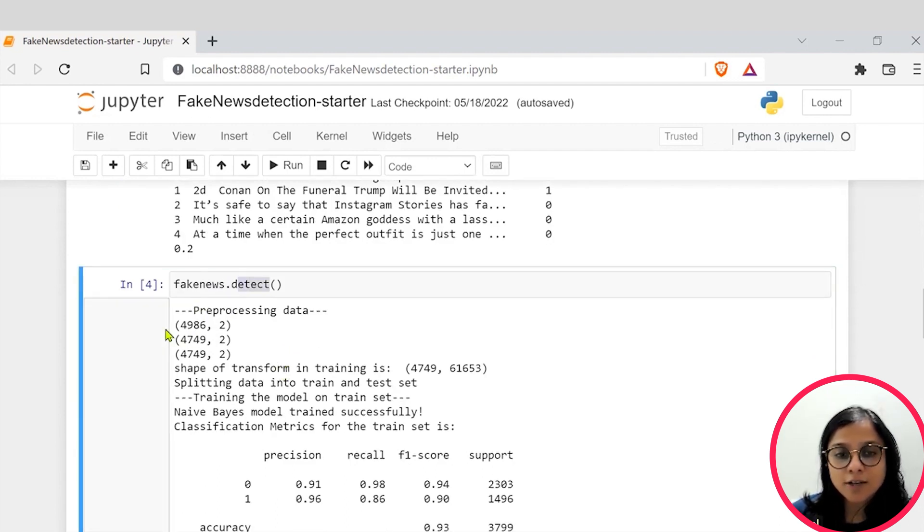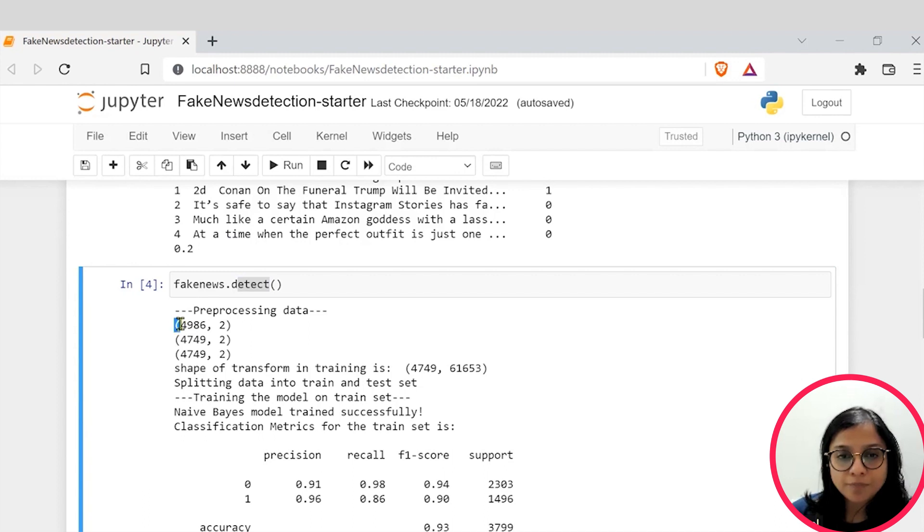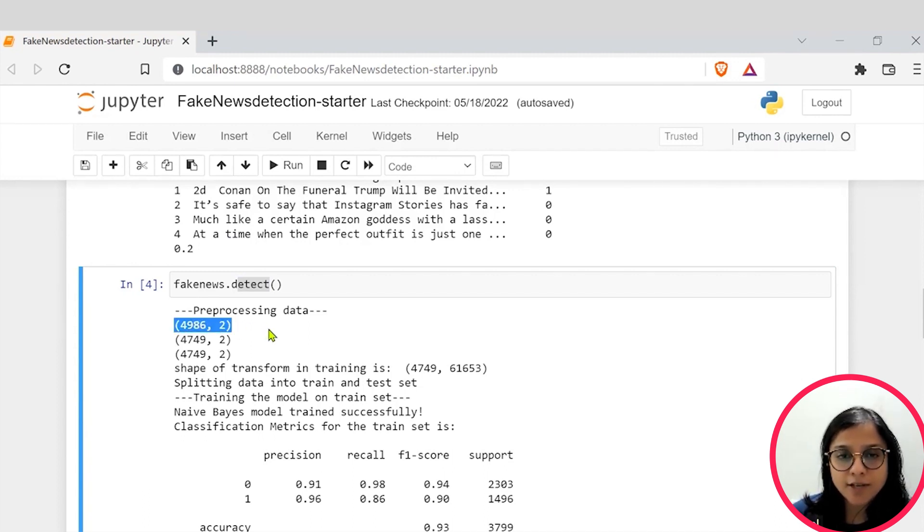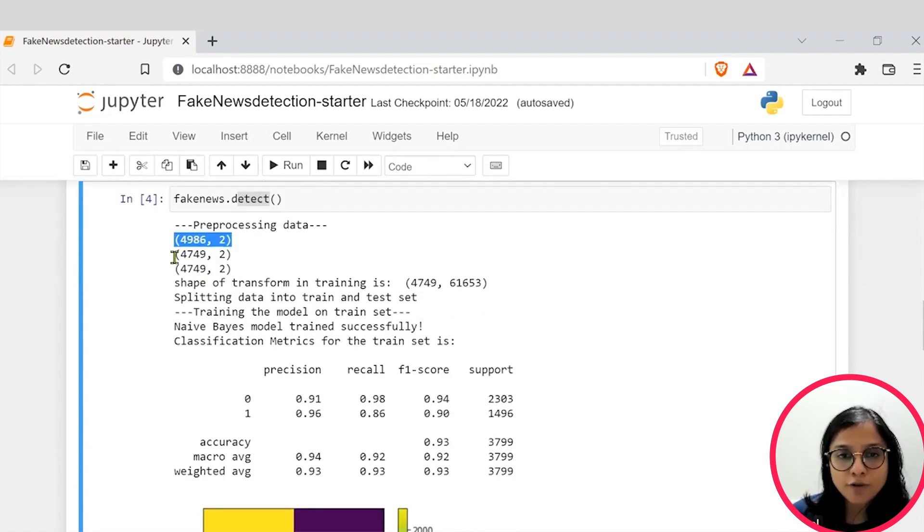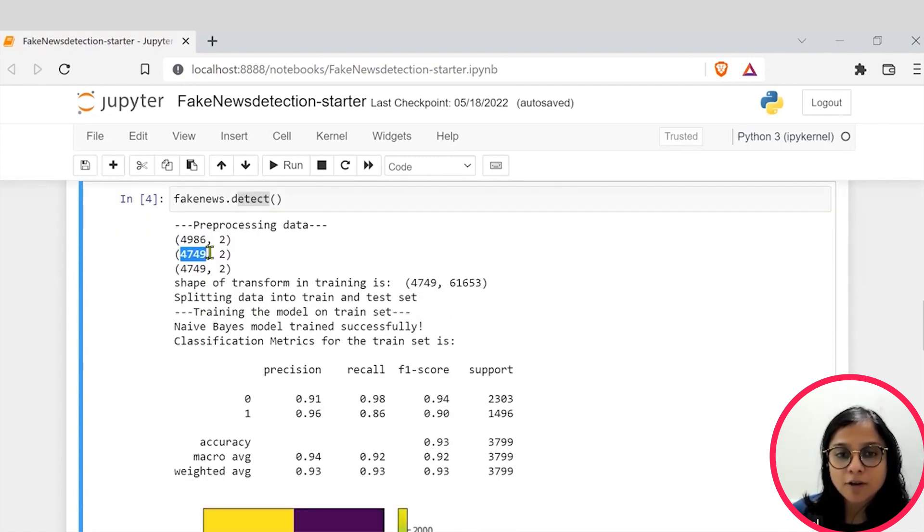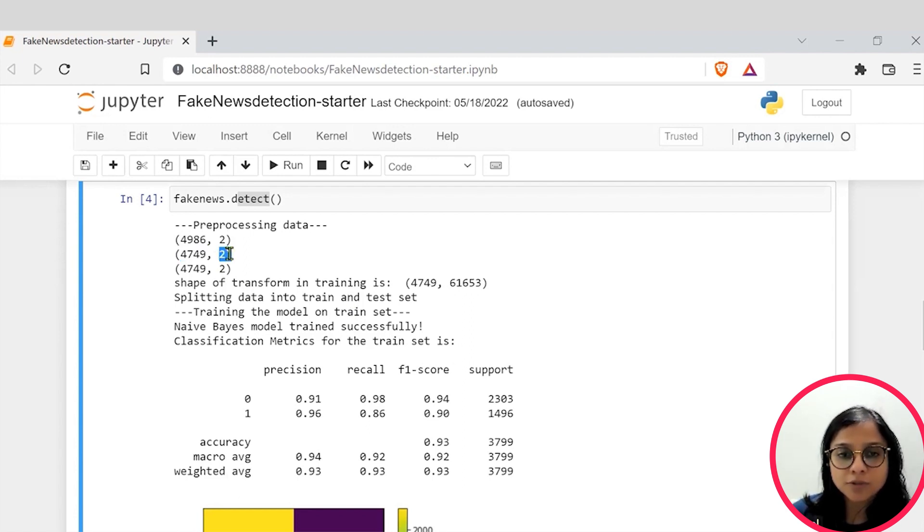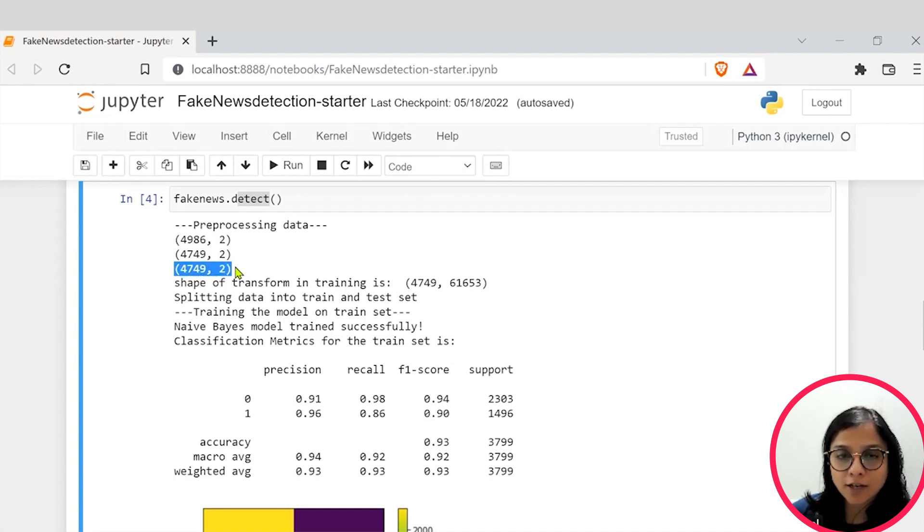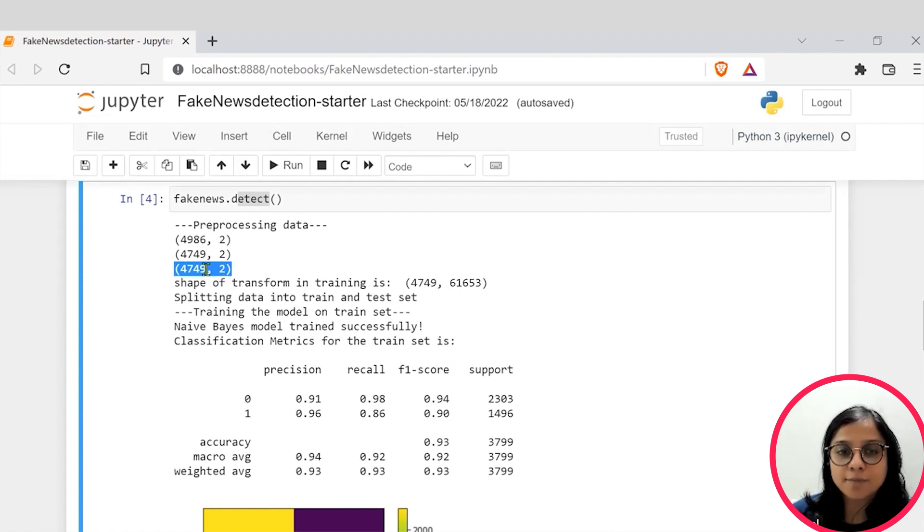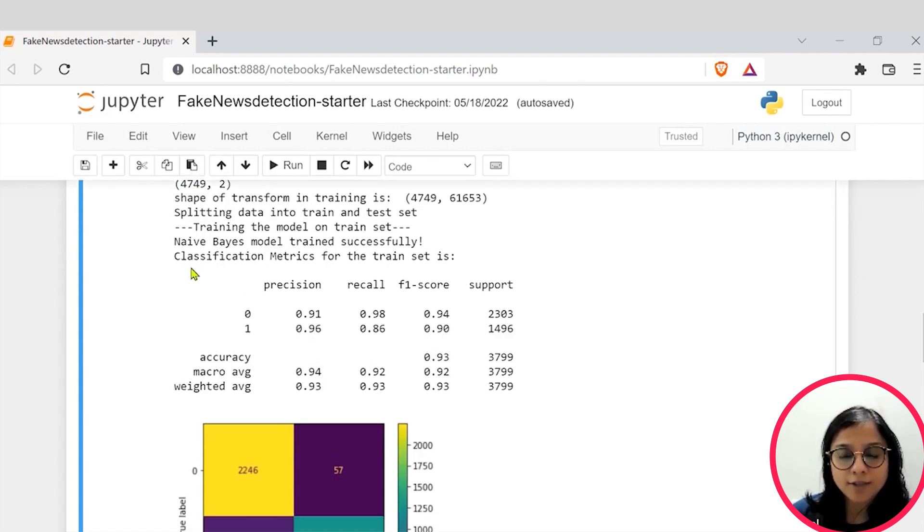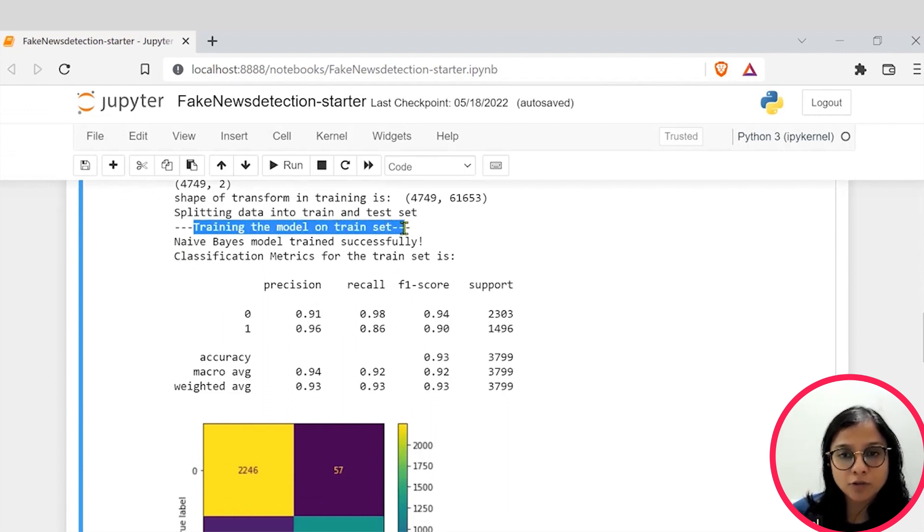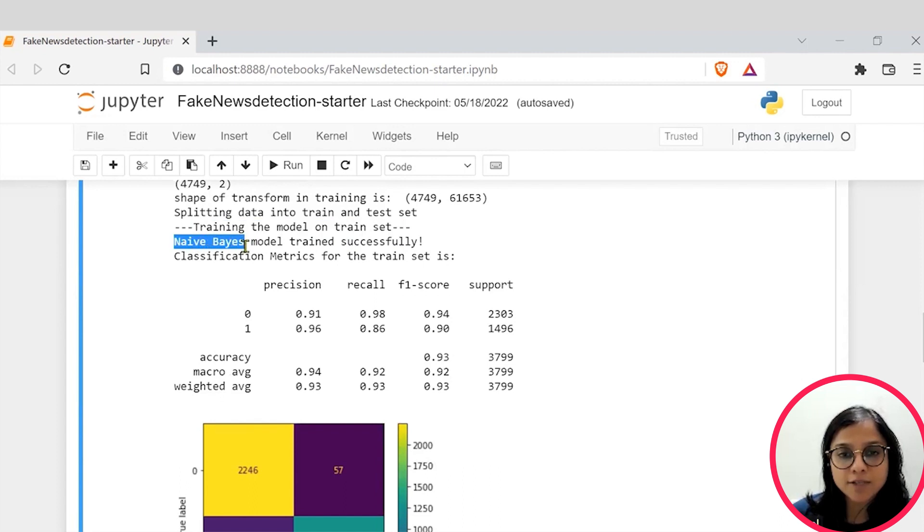So initially in the preprocessing steps, we have a dataset exactly of 4986 records of which after removing duplicates we have 4749 records along with two columns and then we also checked if there are any null values. Since our dataset had no null values, we simply have the same number of records. Then the splitting happened and the training on the model was also performed using the Naive Bayes algorithm.